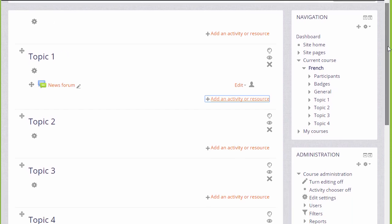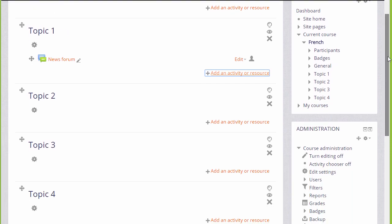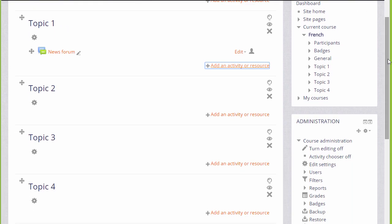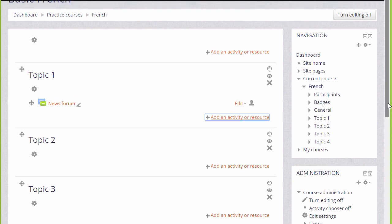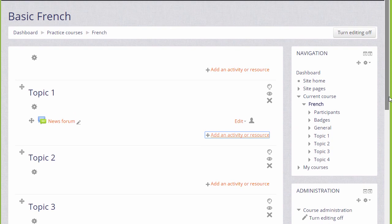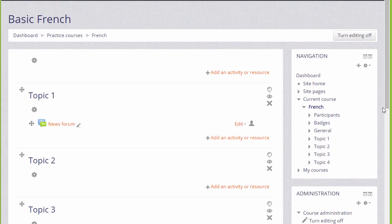If you don't see the link add an activity or resource, it might be because it hasn't been turned on in your course, in which case you can check in your administration block, activity chooser, or again ask your Moodle admin to check your settings.